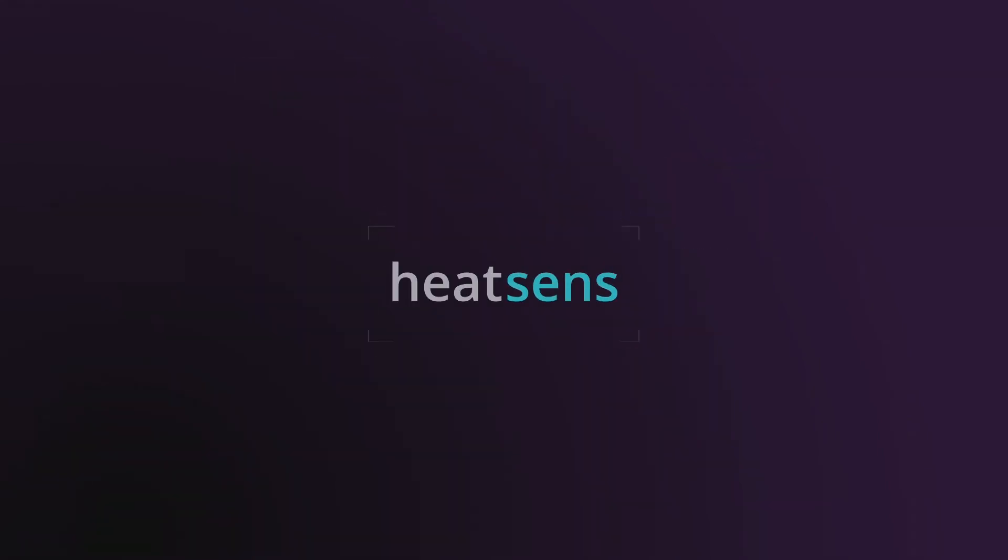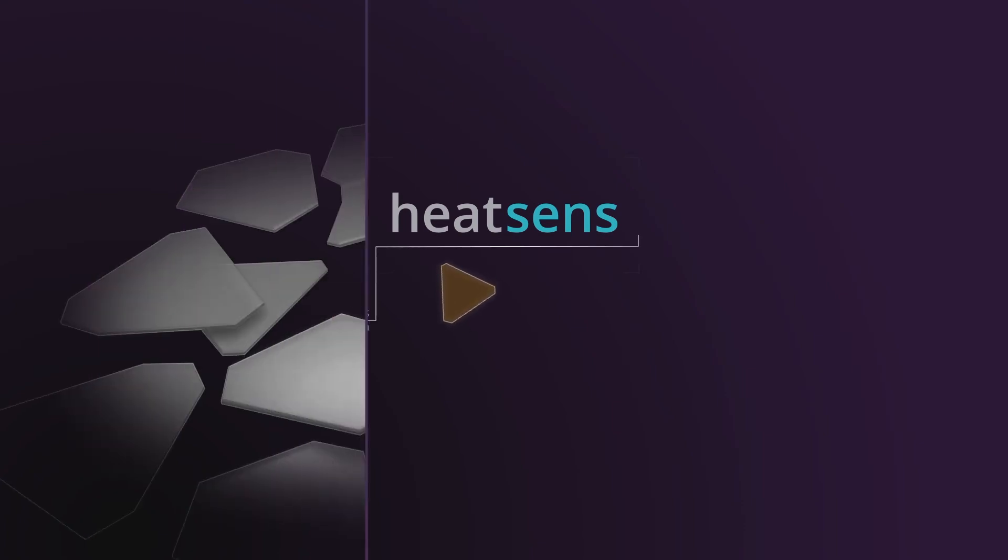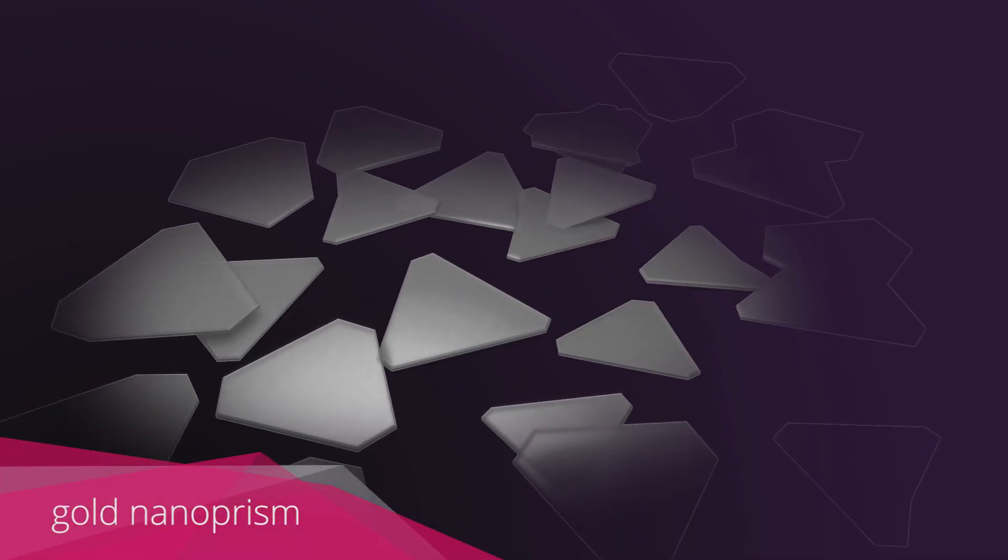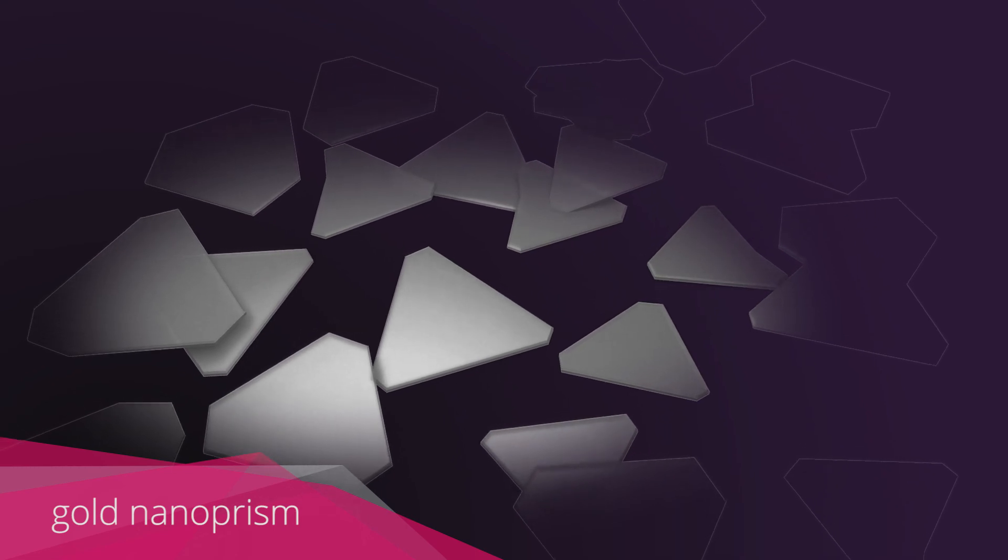Heatsense is a technology born from the research on nanomaterials, specifically from gold nanoprisms. They, at the right dimensions, show interesting properties.